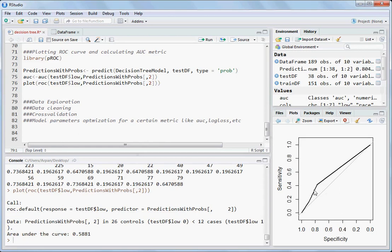The AUC tells about the area under this curve. If the curve goes far from the diagonal toward the top-left corner it approximates a rectangle and the area becomes one. The closer it is to the 45-degree diagonal line, the worse the model. A higher area under the curve means the model is better at distinguishing between the two classes.